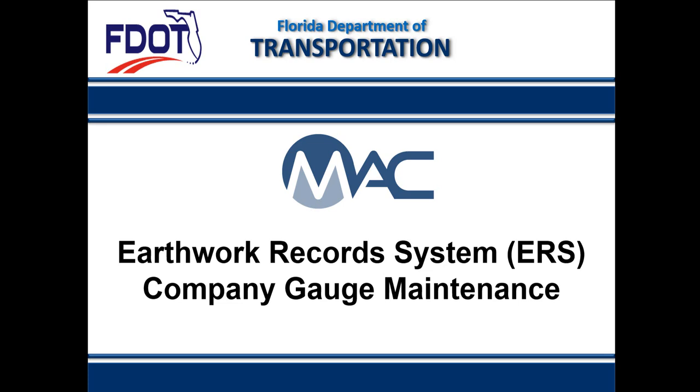Welcome to the MAC video for the EarthWork Records System, also known as ERS, Company Profile Manager Gauge Maintenance video.